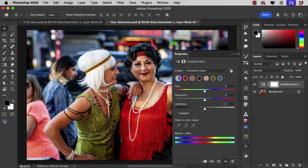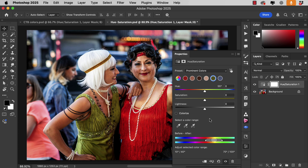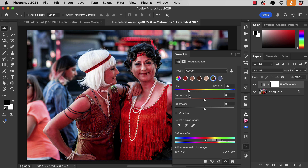I want to start by changing the colour of this green dress to match the red one. So I'll pick the green colour and drag the Hue slider to the left to change that colour.